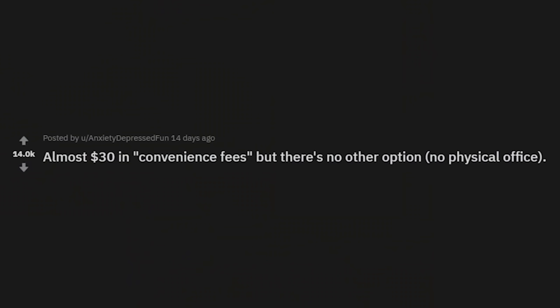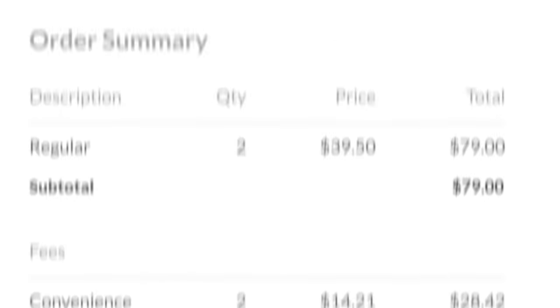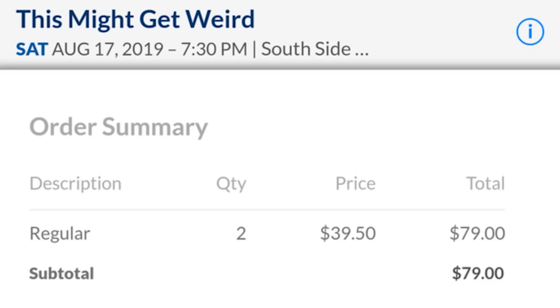Almost $30 in convenience fees but there's no other option — no physical office. Are you kidding me? This might get weird — no kidding, it might get expensive.